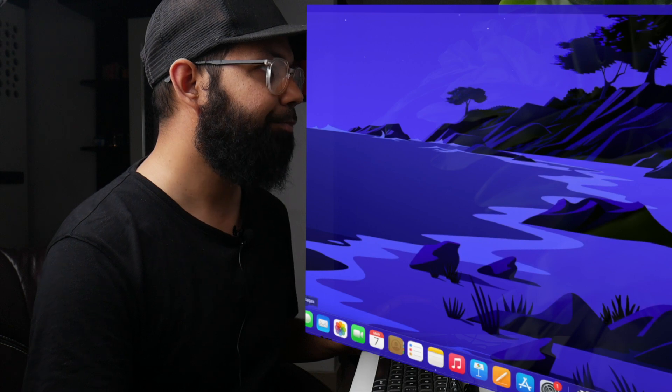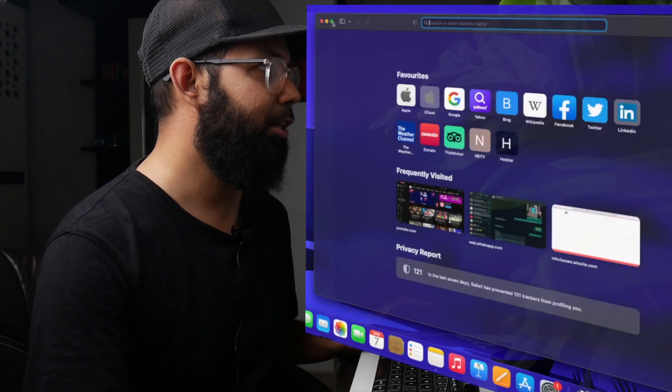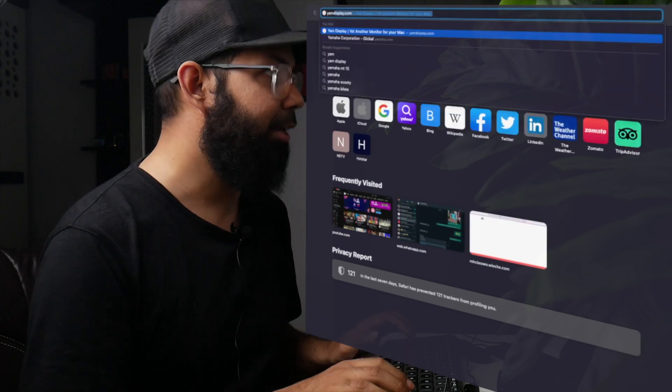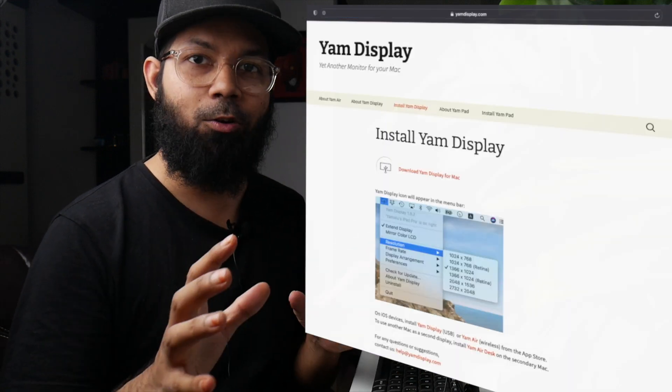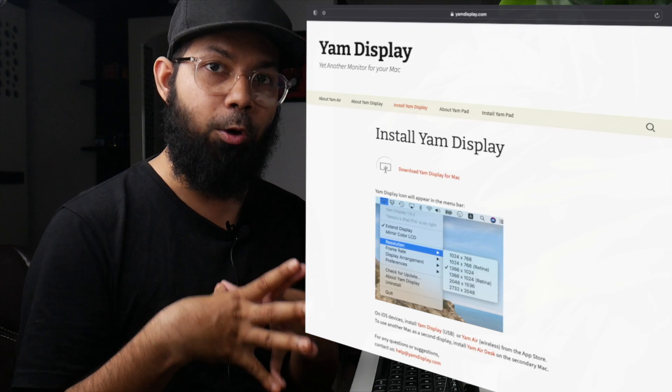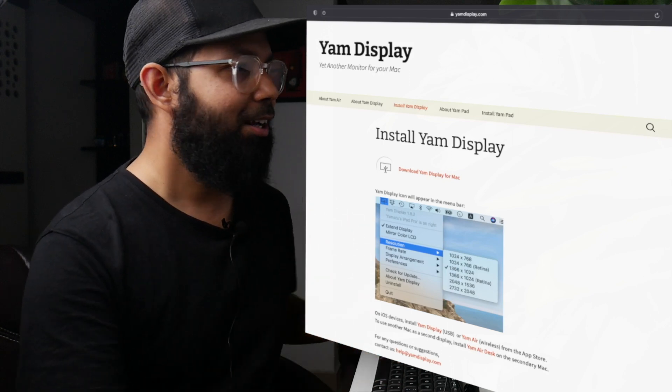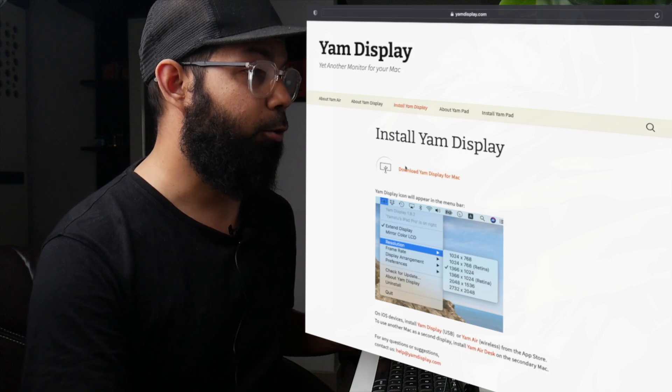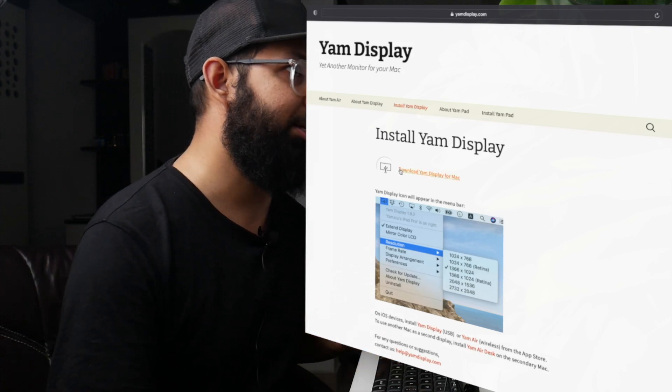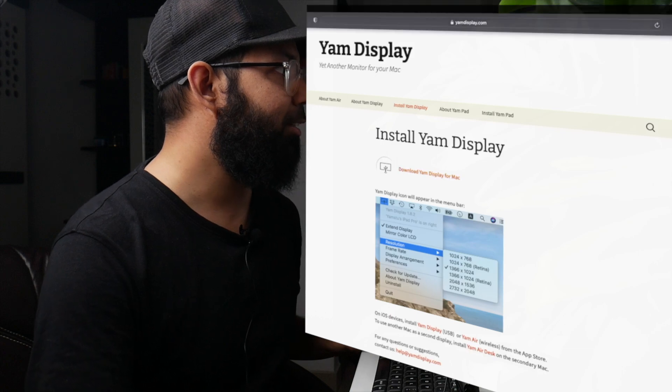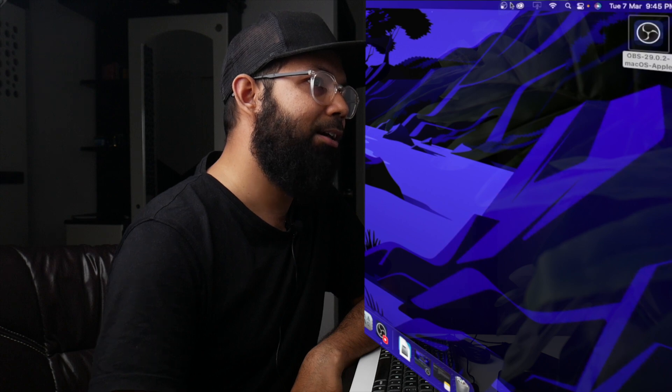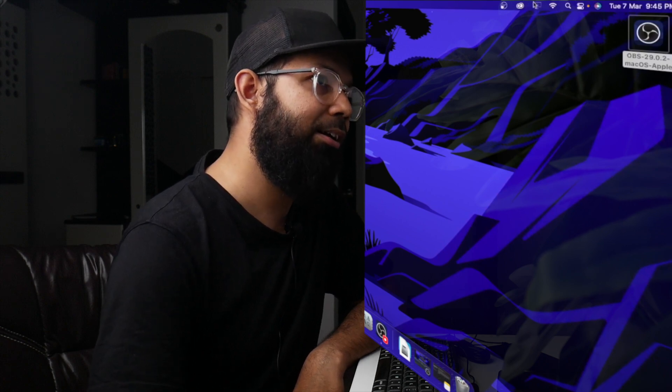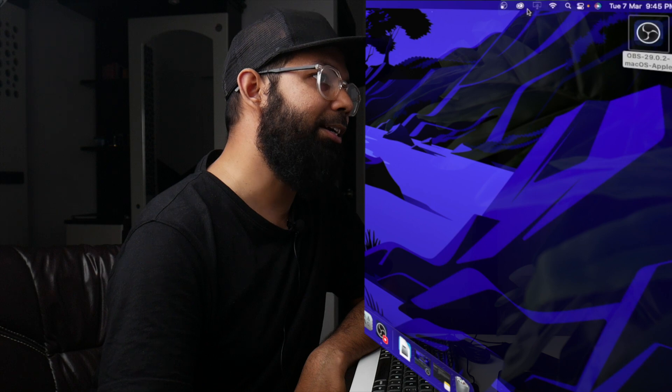You need to open Safari and after opening Safari, type 'Yam Display' and go to yamdisplay.com because this is the software that will actually help to convert your iPad into an external monitor. Once it's done, then download this Yam Display for Mac. I've already downloaded it, so I won't be downloading it. Once you've downloaded this thing, you'll see that there is an icon that pops up here at the top right corner, so click this.